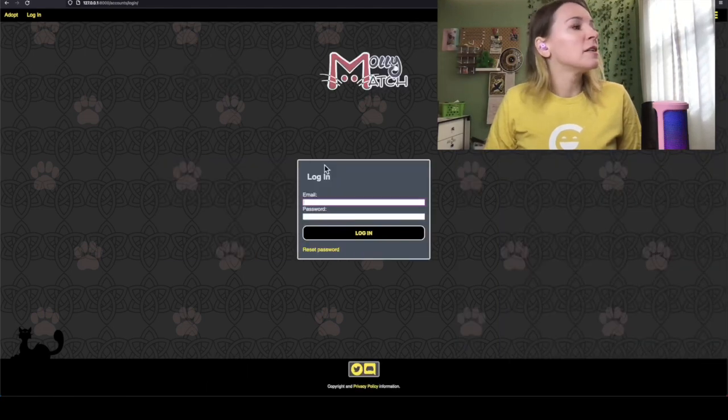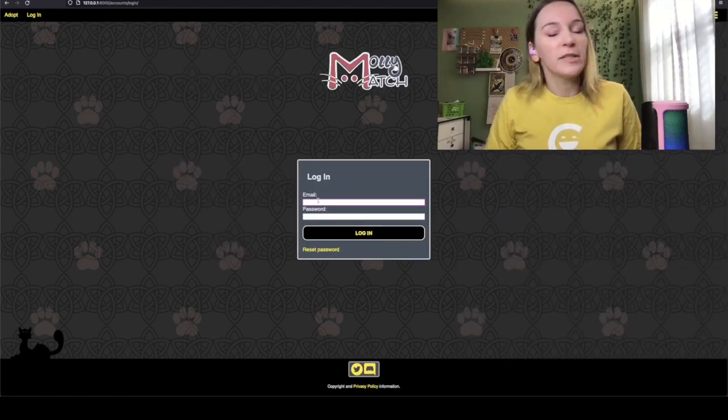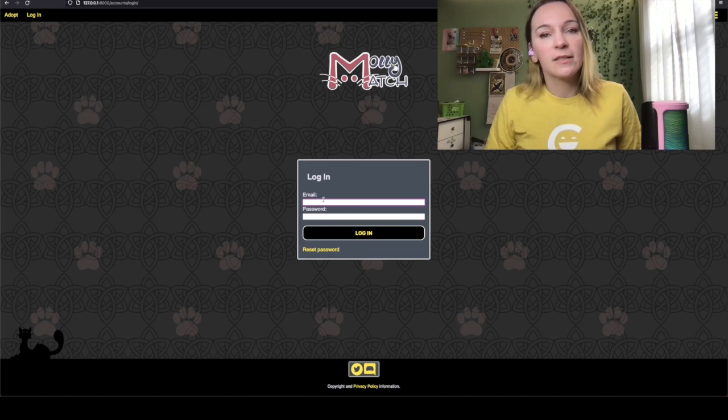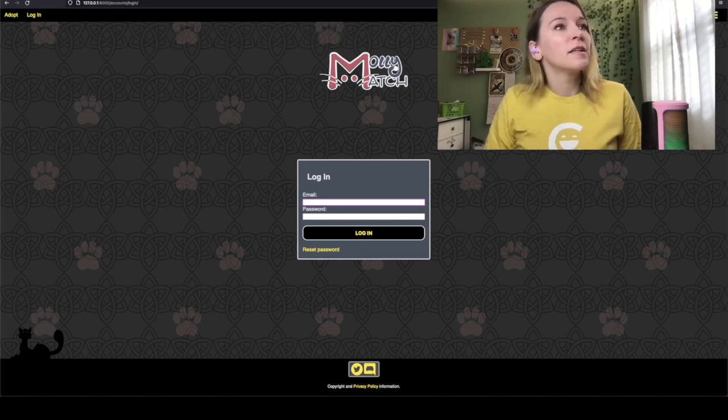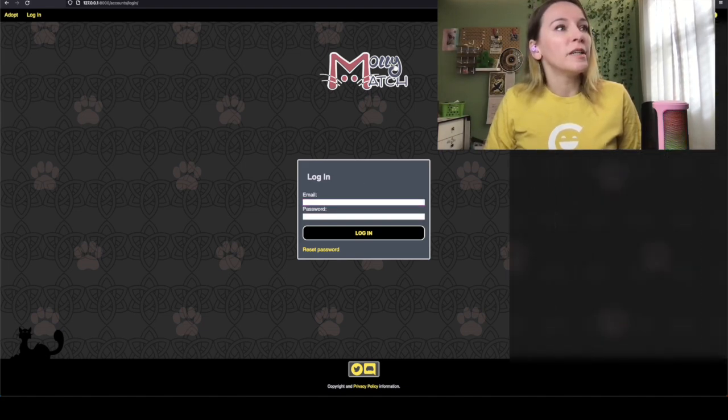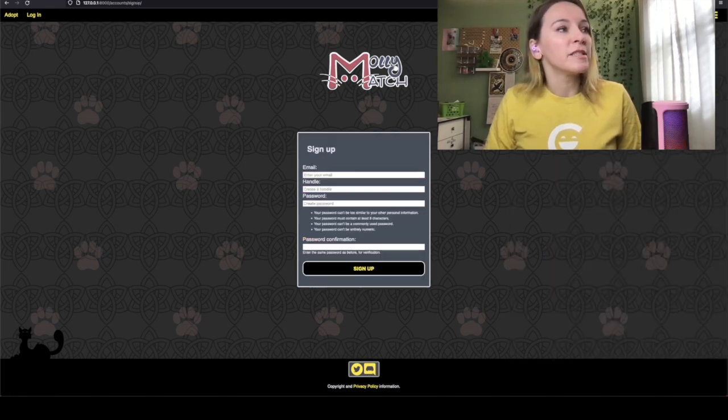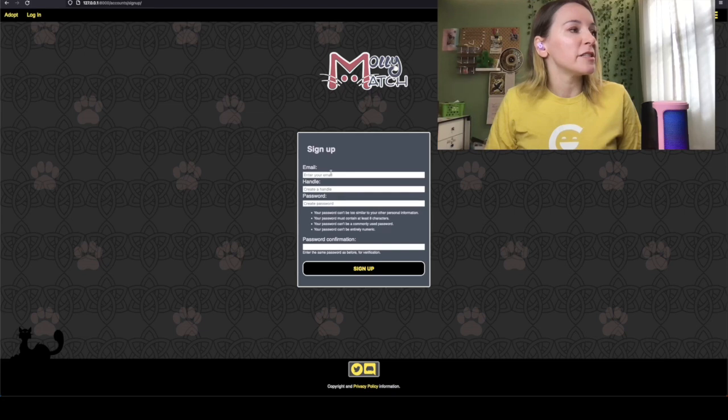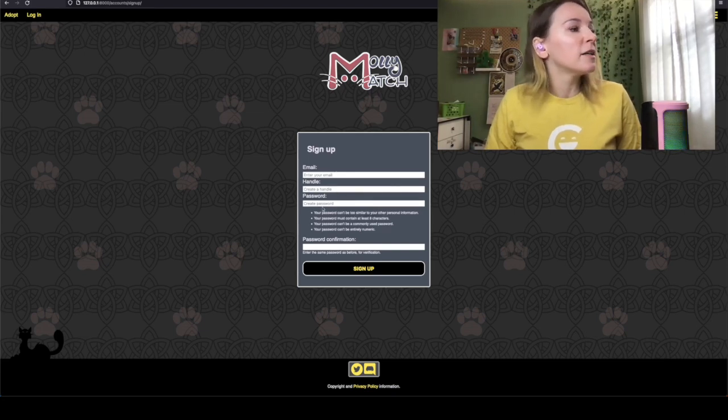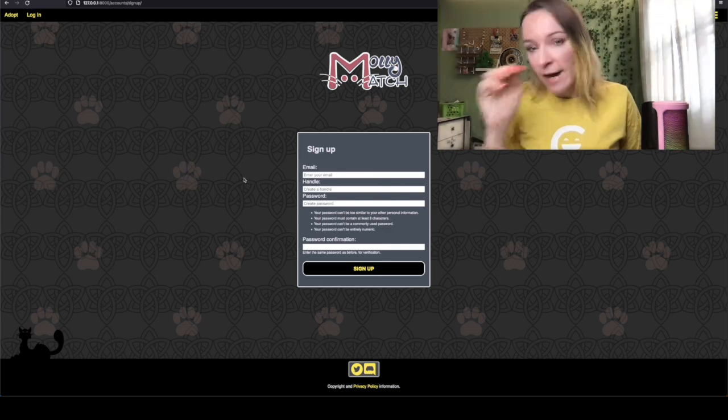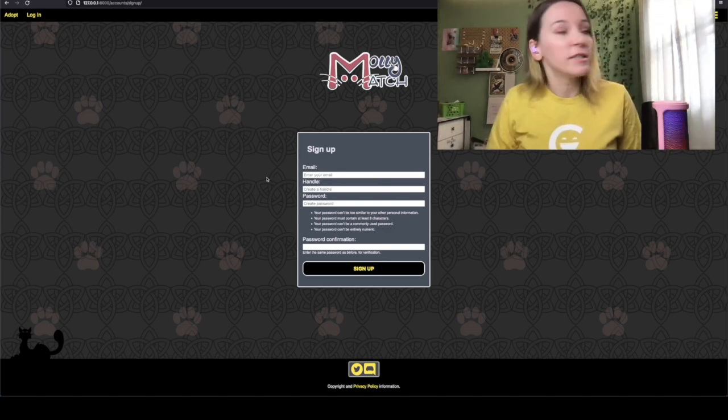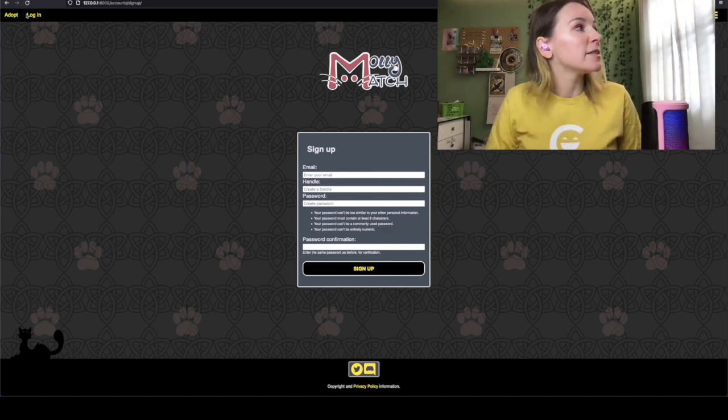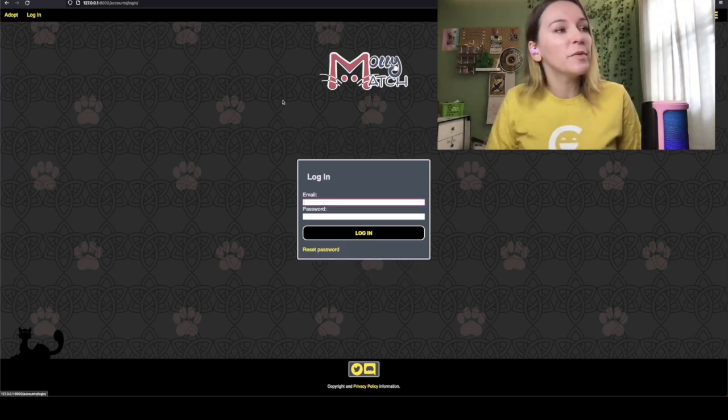So over here you can see the login page does not have placeholder text but I did fix the signup page so you can see where it says enter your email, create handle, create a password. The next thing I'm going to do is add that stuff to the login page.